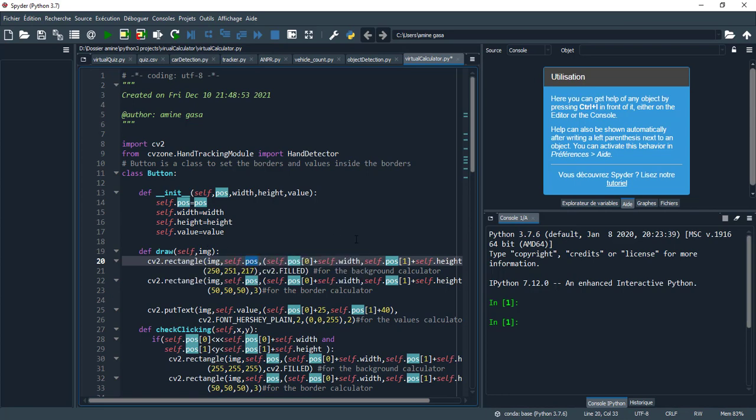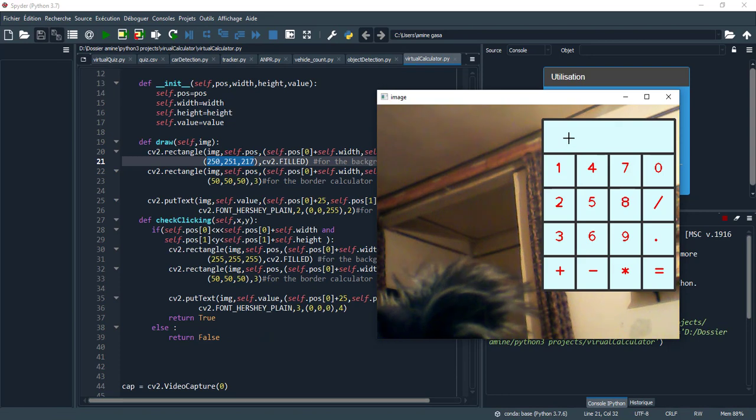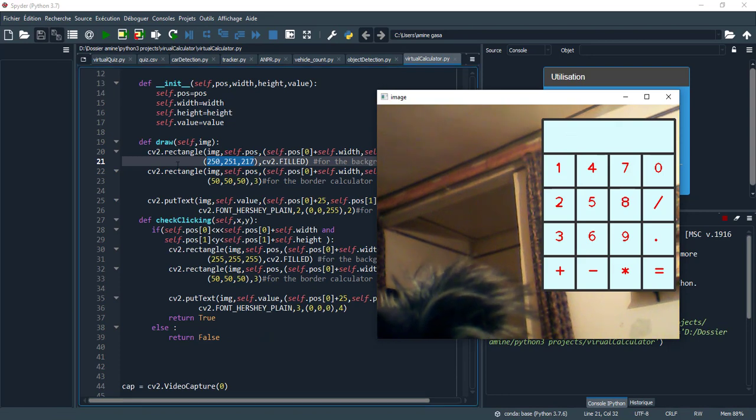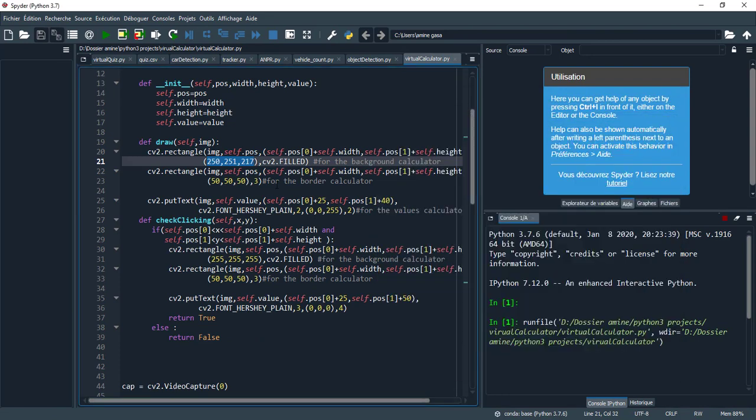I initialize all these properties and here we have a draw function for the background calculator. We need the position of the rectangle - this is the starting point and this is the ending point, and this is the color I chose. So let's run for more understanding. This is the blue color.